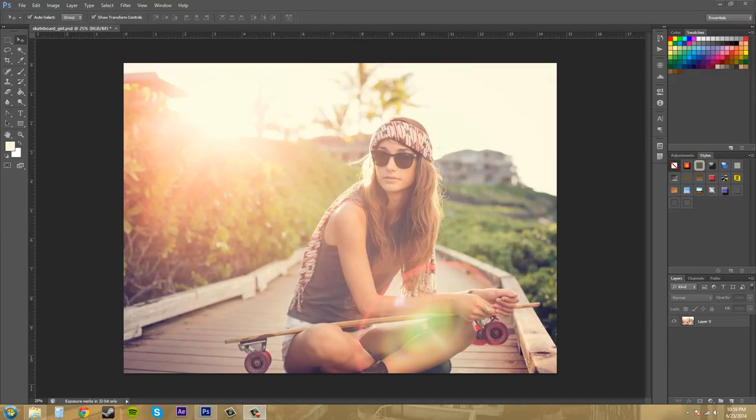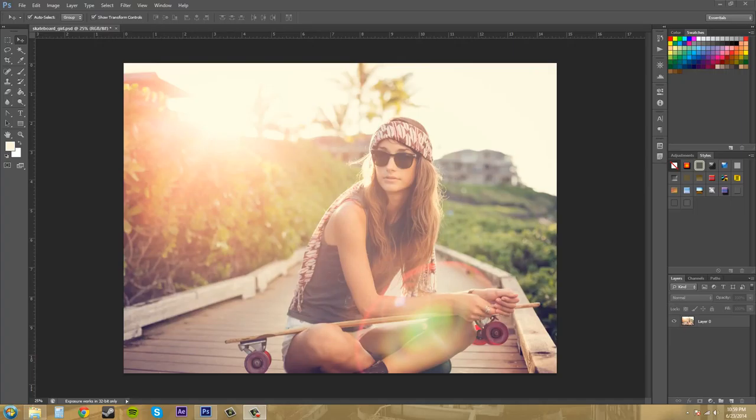Hey everybody, welcome to this great Photoshop CS6 tutorial on how to improve the performance of Photoshop on your computer. I'm your host, Buddy Blackford, and let's get started.